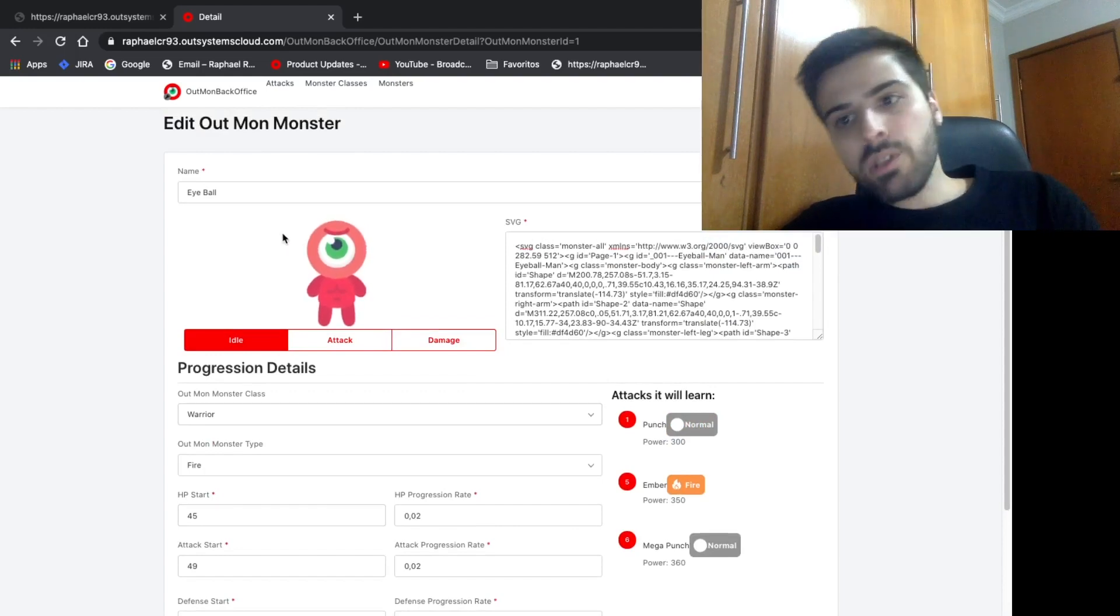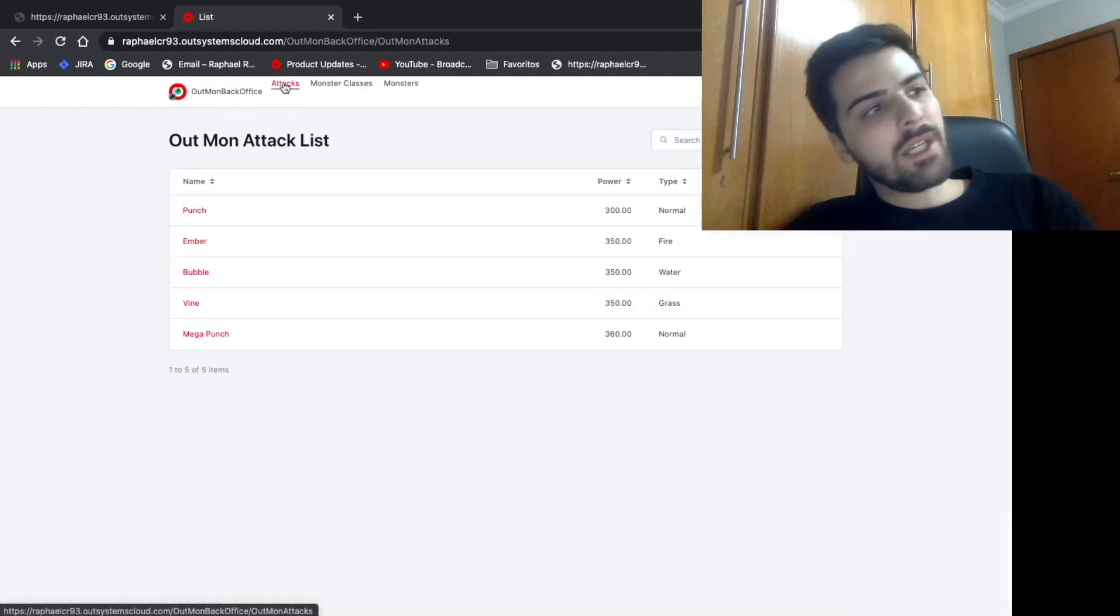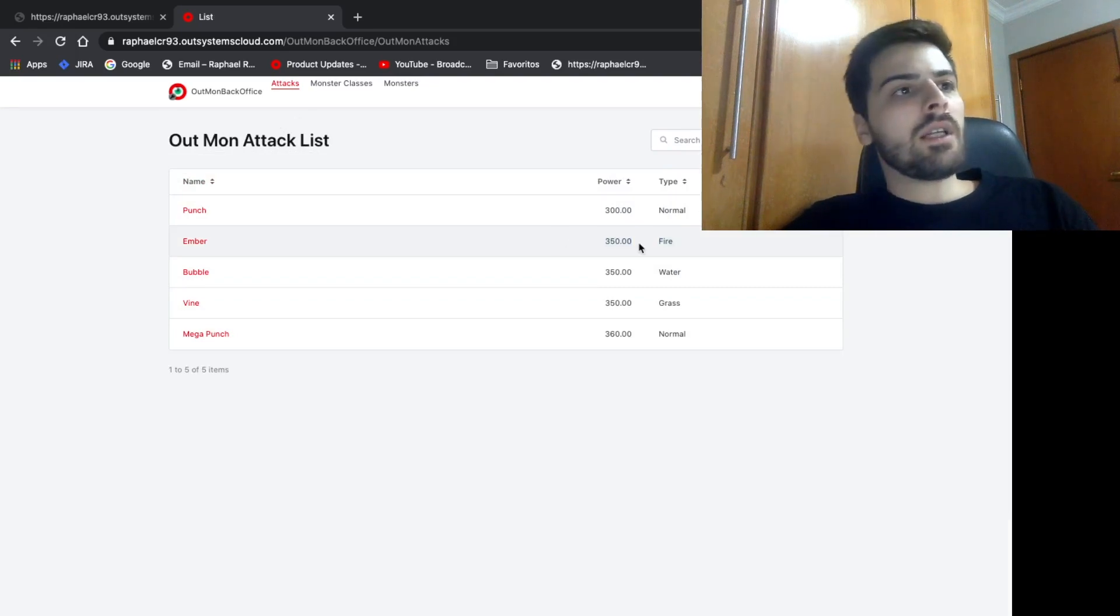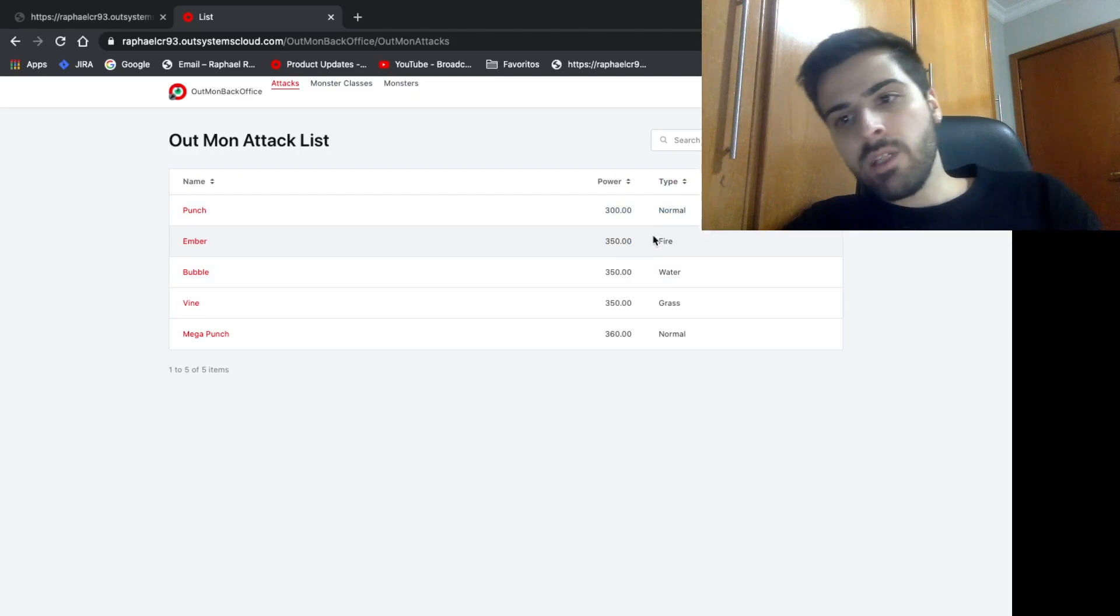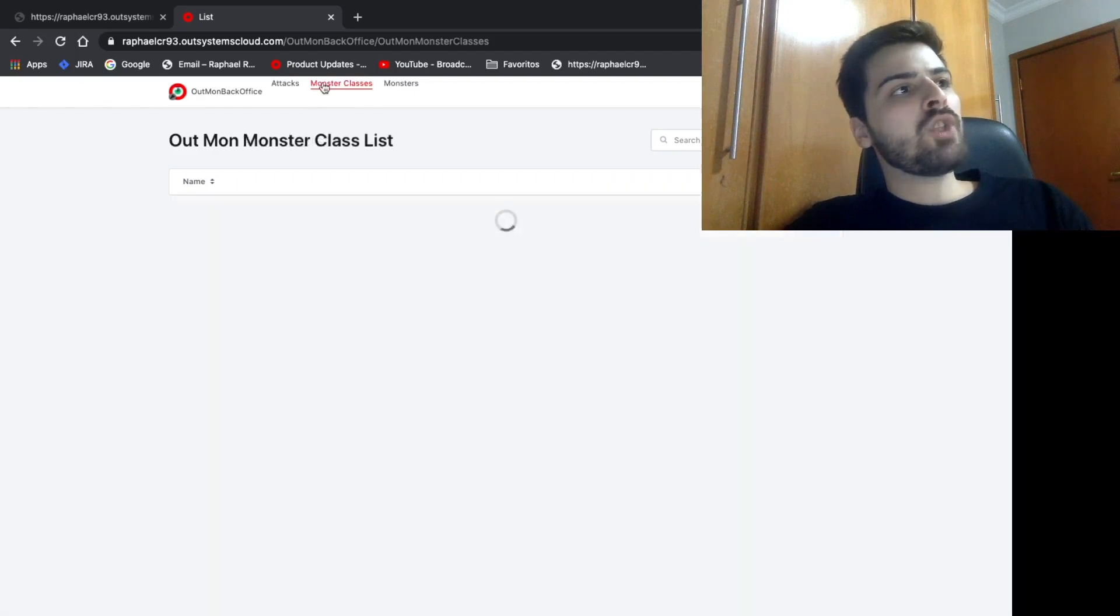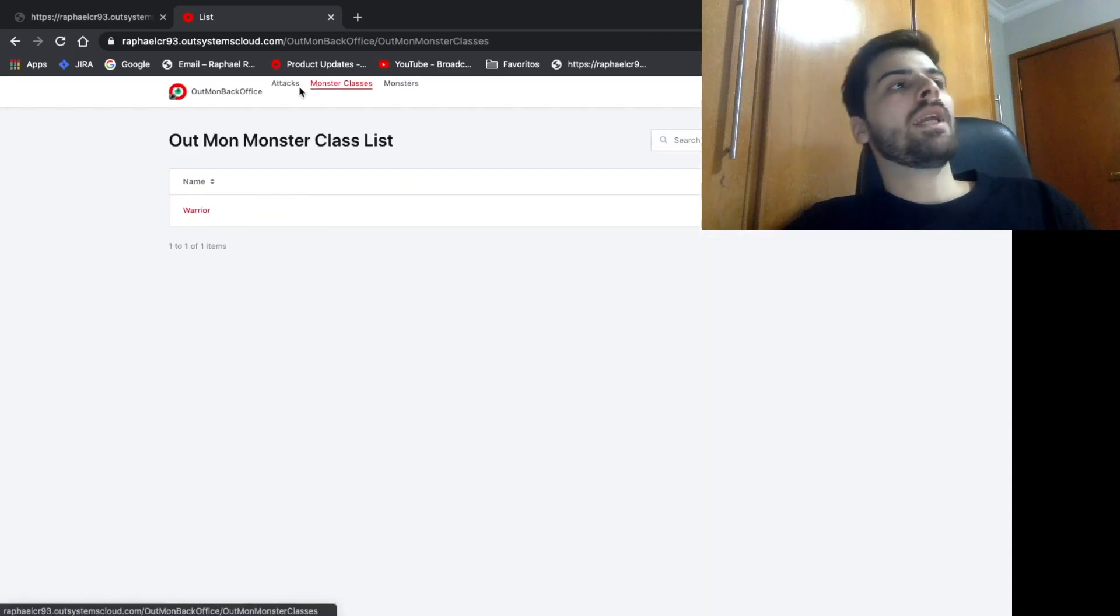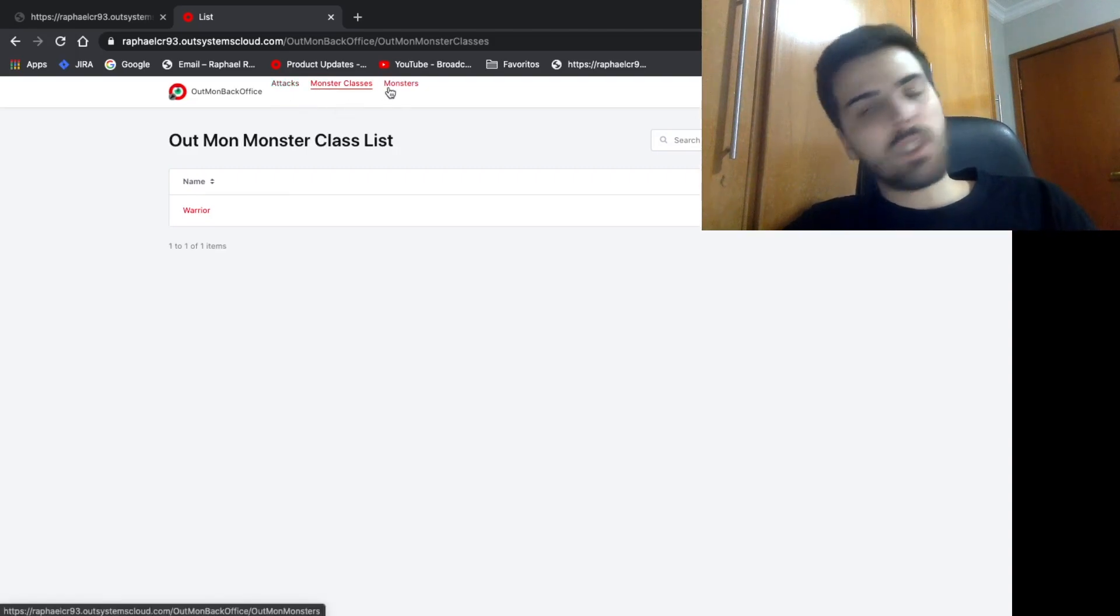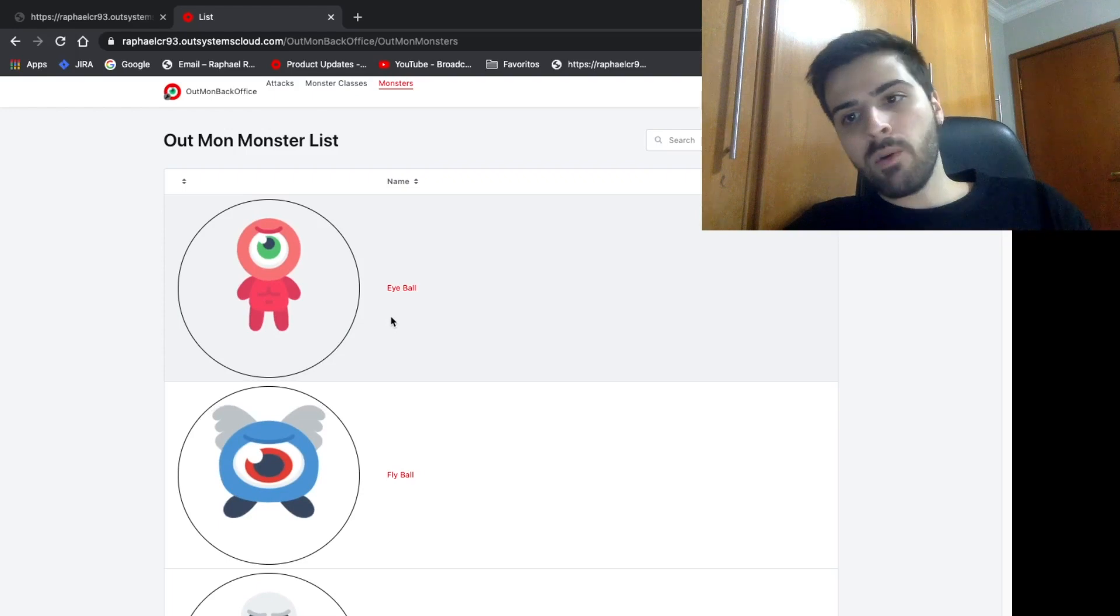Not just the monsters are customizable, but also the attacks. You can create new attacks, say what type of attack it is, what power the attack will have. Each type of attack will give you advantage or disadvantage against other monsters. And to say what attacks each monster will have, we have the classes. We can assign an attack to a class and each monster will have a class. This way we can make it simple and create a lot of monsters.